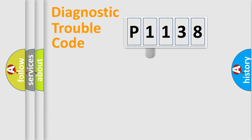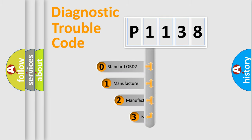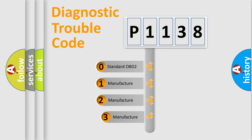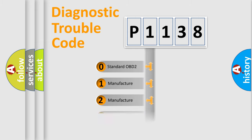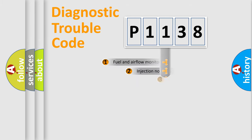This distribution is defined in the first character code. If the second character is expressed as zero, it is a standardized error. In the case of numbers 1, 2, or 3, it is a manufacturer-specific error.